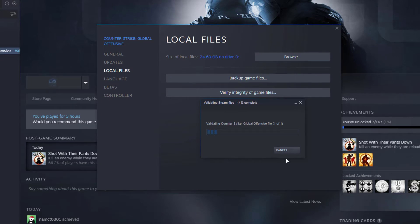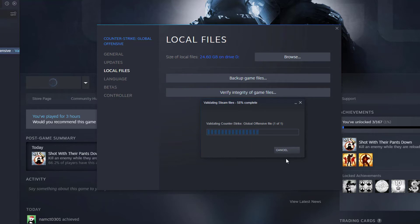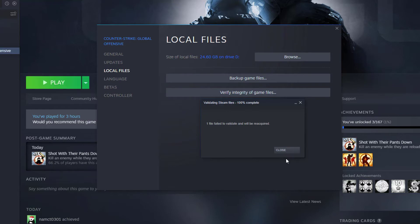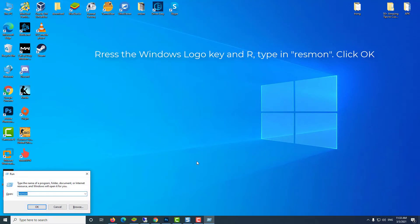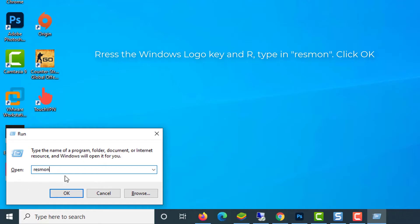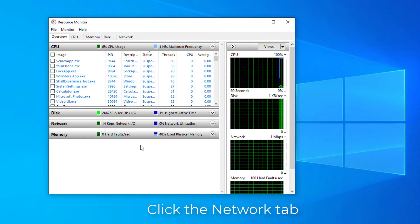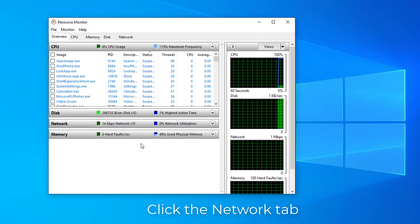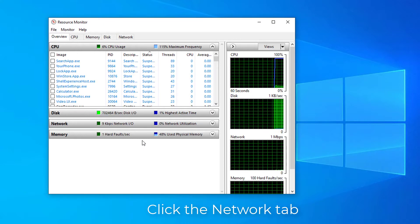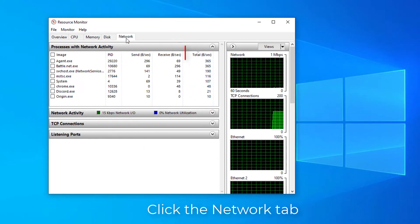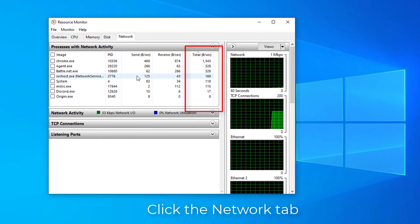Fix 3: close bandwidth hogging applications. On your keyboard, press the Windows logo key and R at the same time to invoke the Run dialog box. Type in and hit Enter. In the Resource Monitor window, click the Network tab and pay attention to the total column.